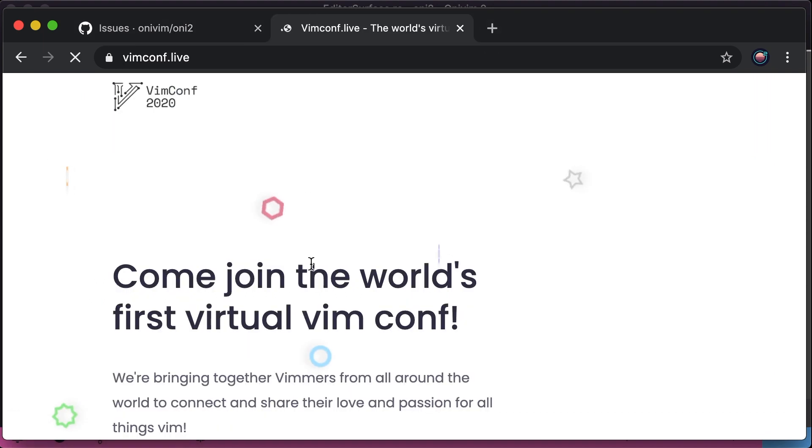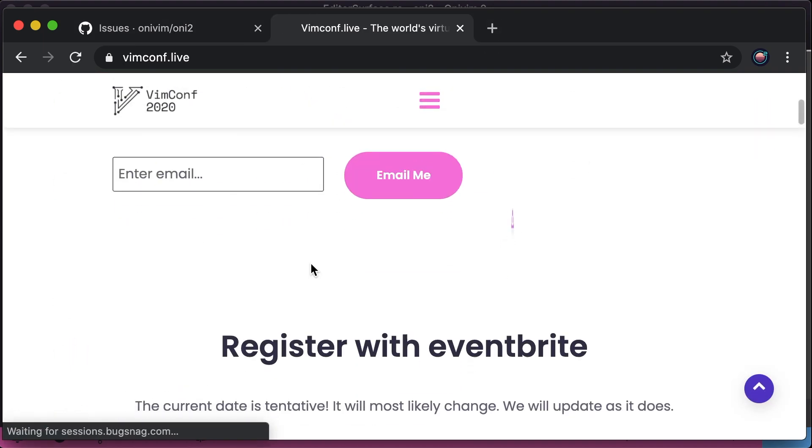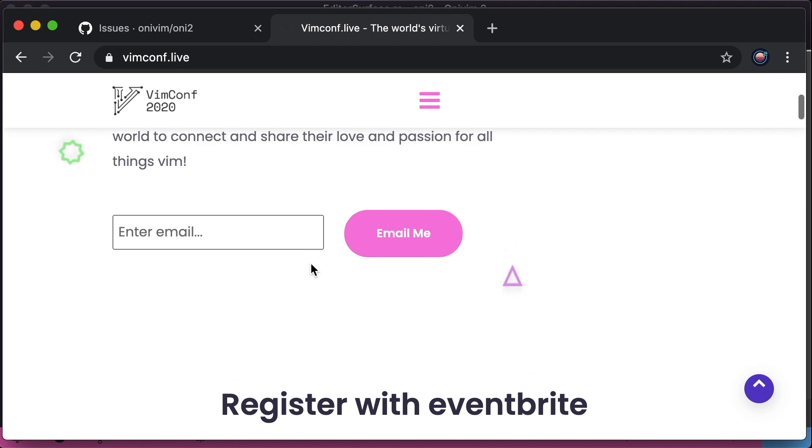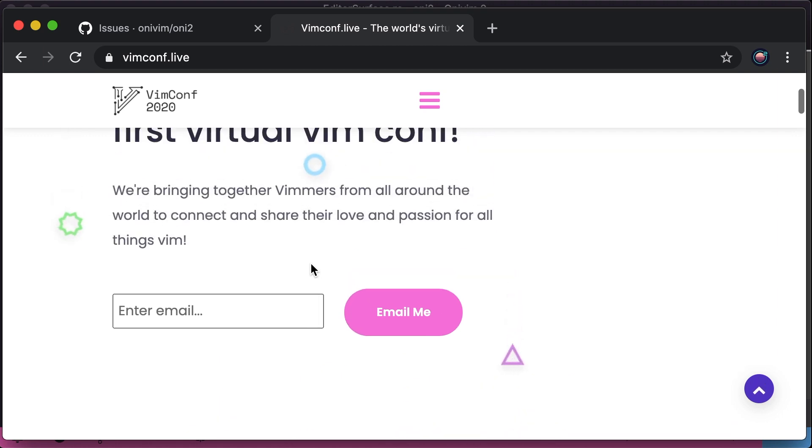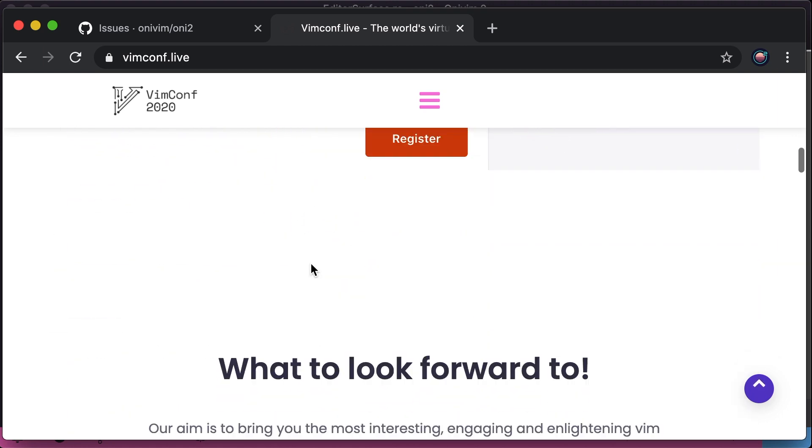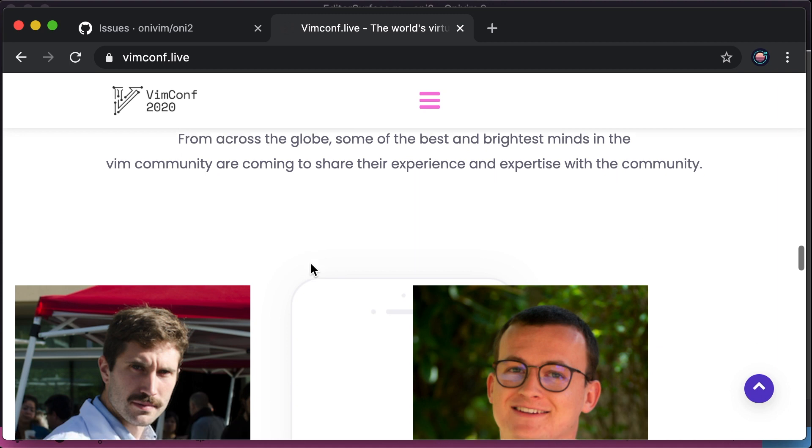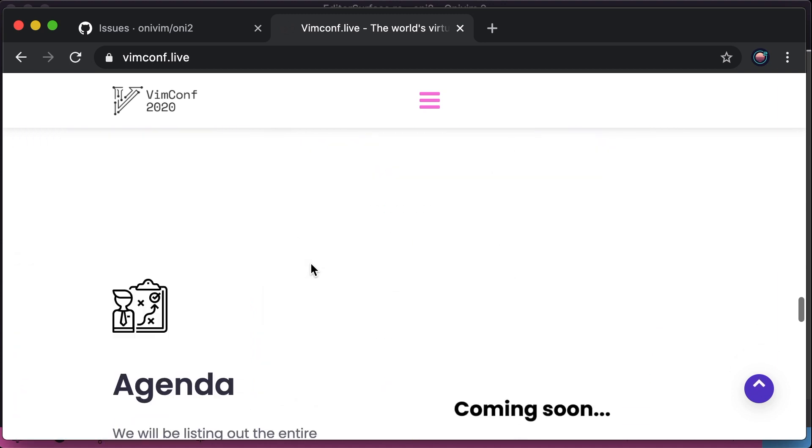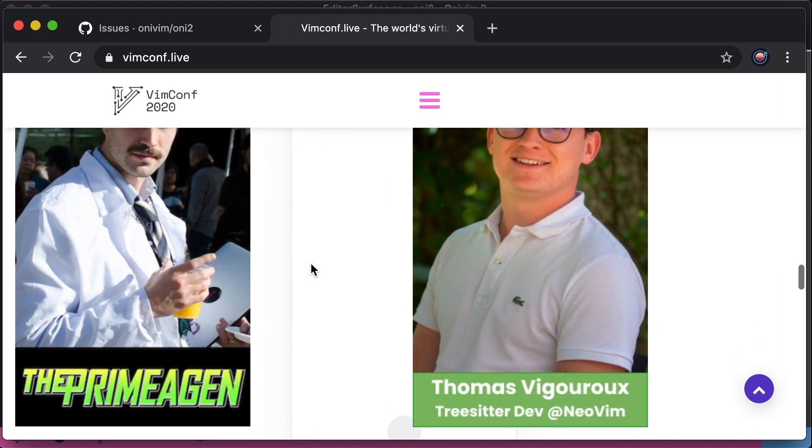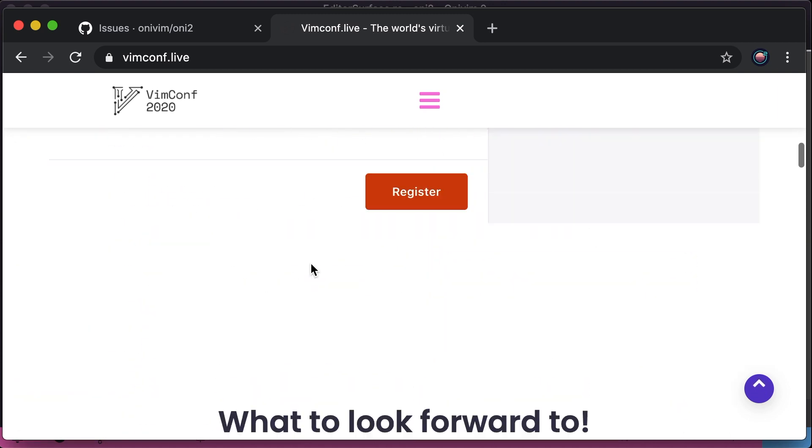Next month is the virtual Vim conference. I'll be giving a talk on OniVim, so I hope you can check it out. There's a lot of great speakers and talks planned, so I'm really excited about it.